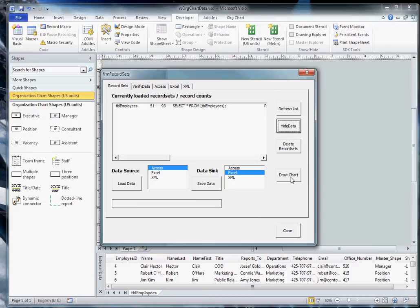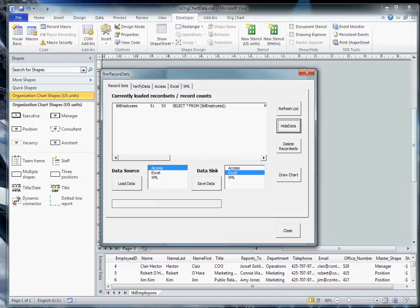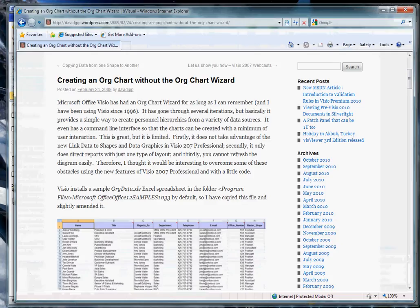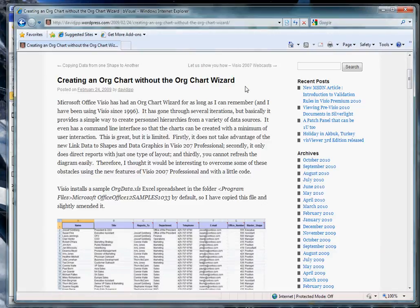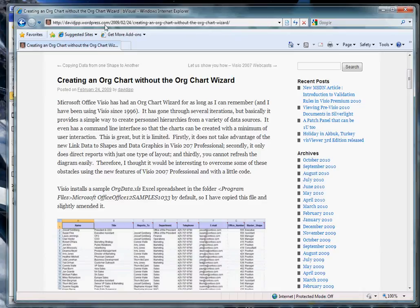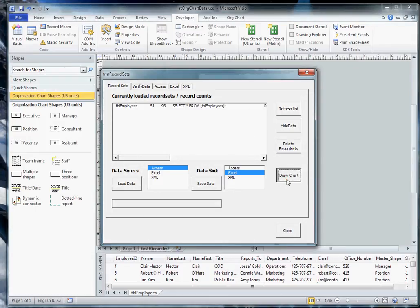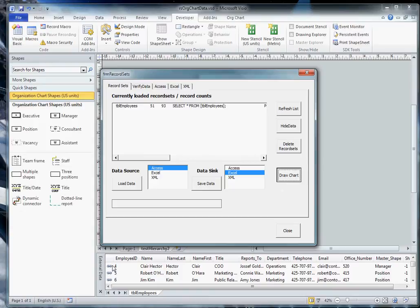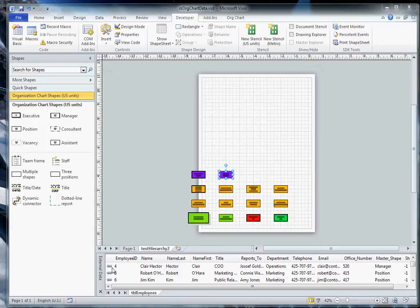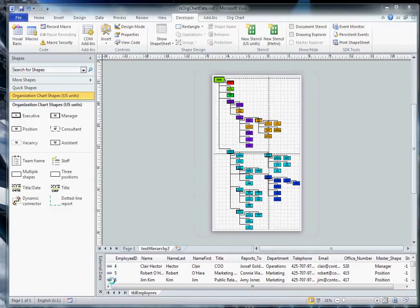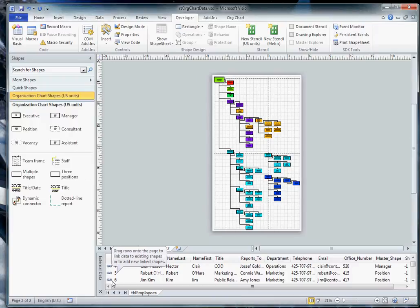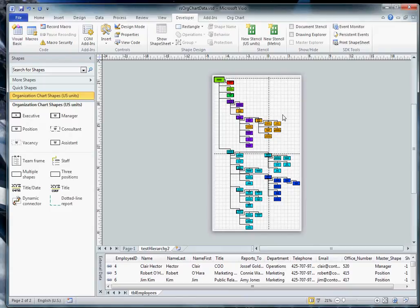To save myself some work, I used code that I got from David Parker's blog where he wrote an article on creating an org chart without the org chart wizard. This can be found at davidjpp.wordpress.com. You'll find a lot of great articles over there. So, we'll draw our chart. And it takes time. You can see that we have our chain symbols on the records that we had imported. That tells us that the code had already associated these records with shapes that it had dropped on the page.